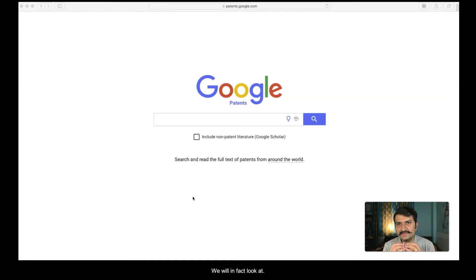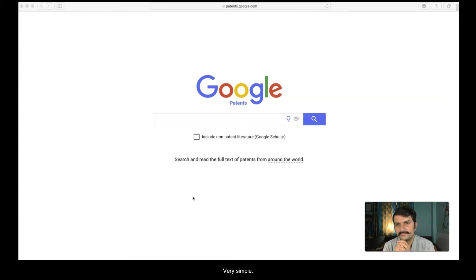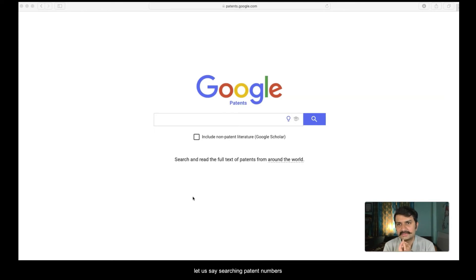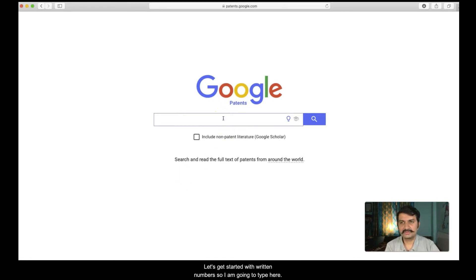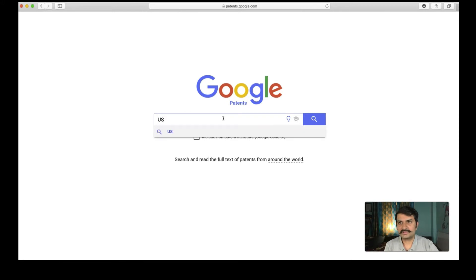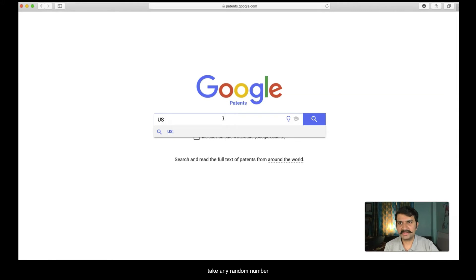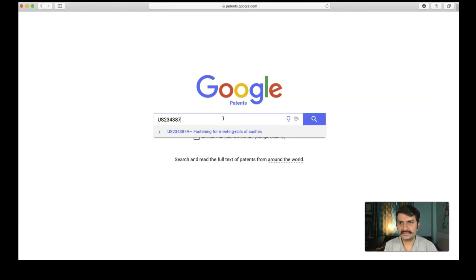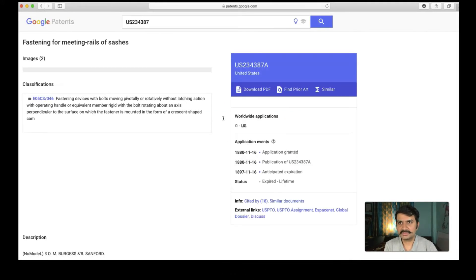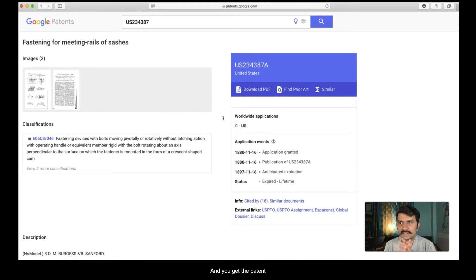We will in fact look at how can we search using very simple, let's say searching patent numbers. Let's get started with patent numbers. I am going to type here, let's say for US patent. I want to find out, let's say take any random number. Just type it here. US is United States and then any random number and you get the patent. Simple right?